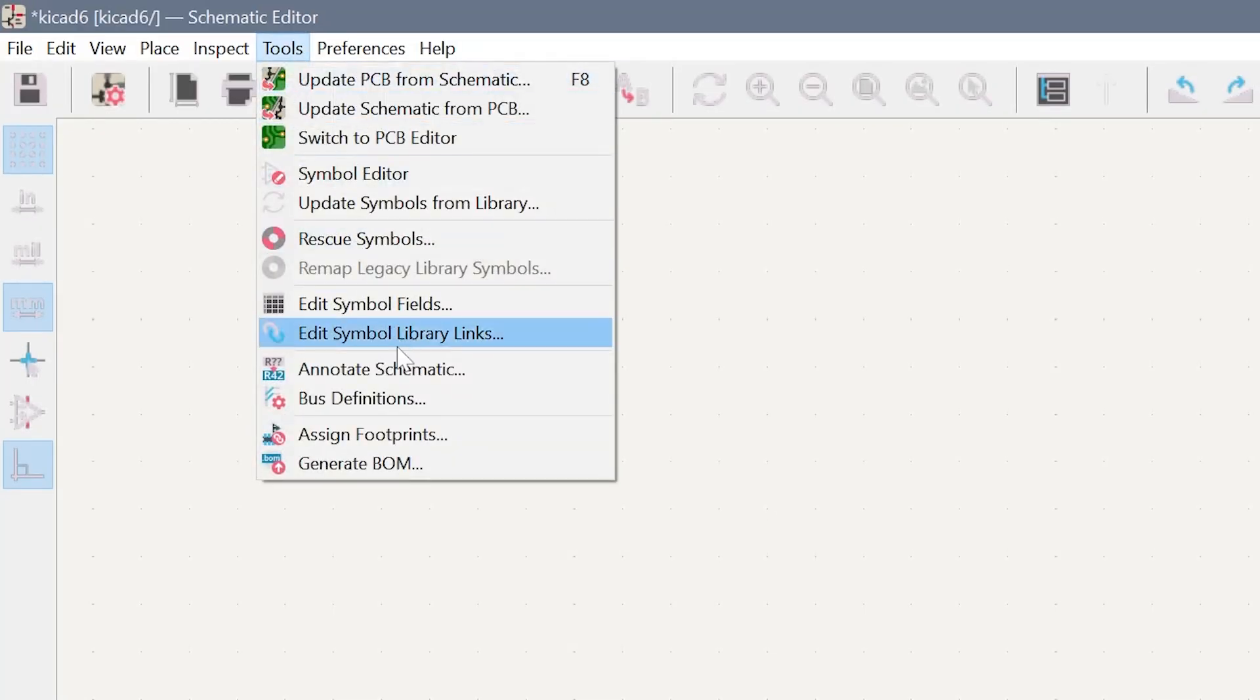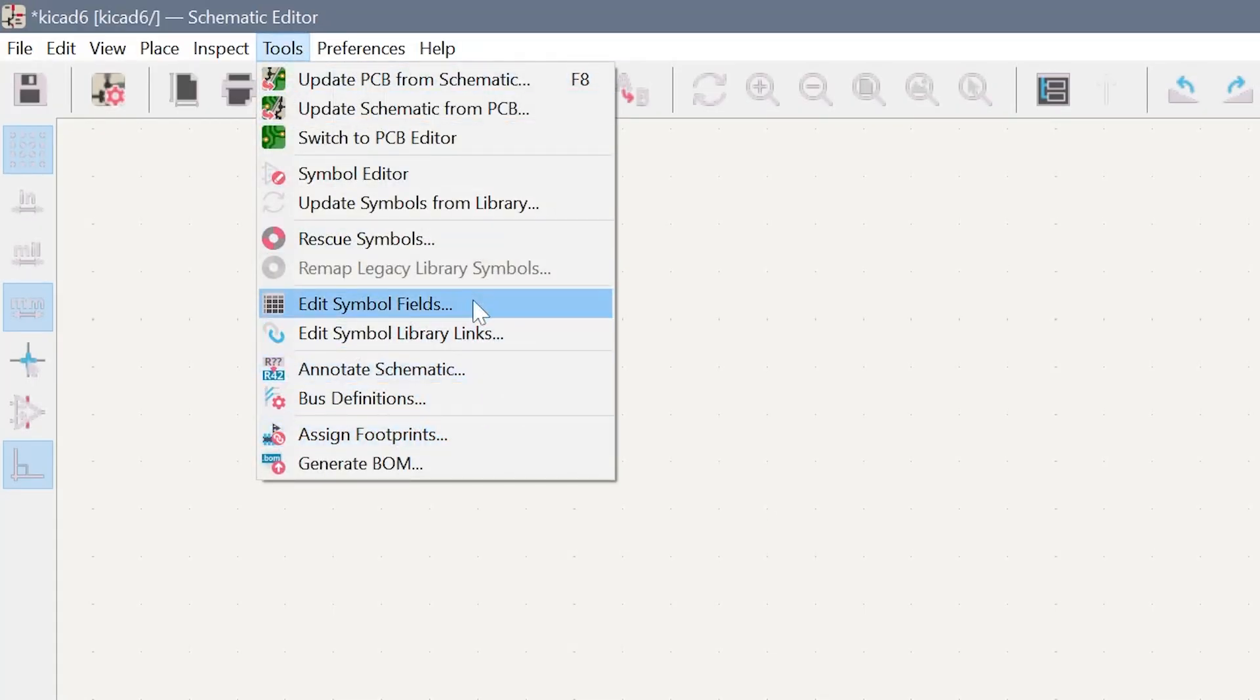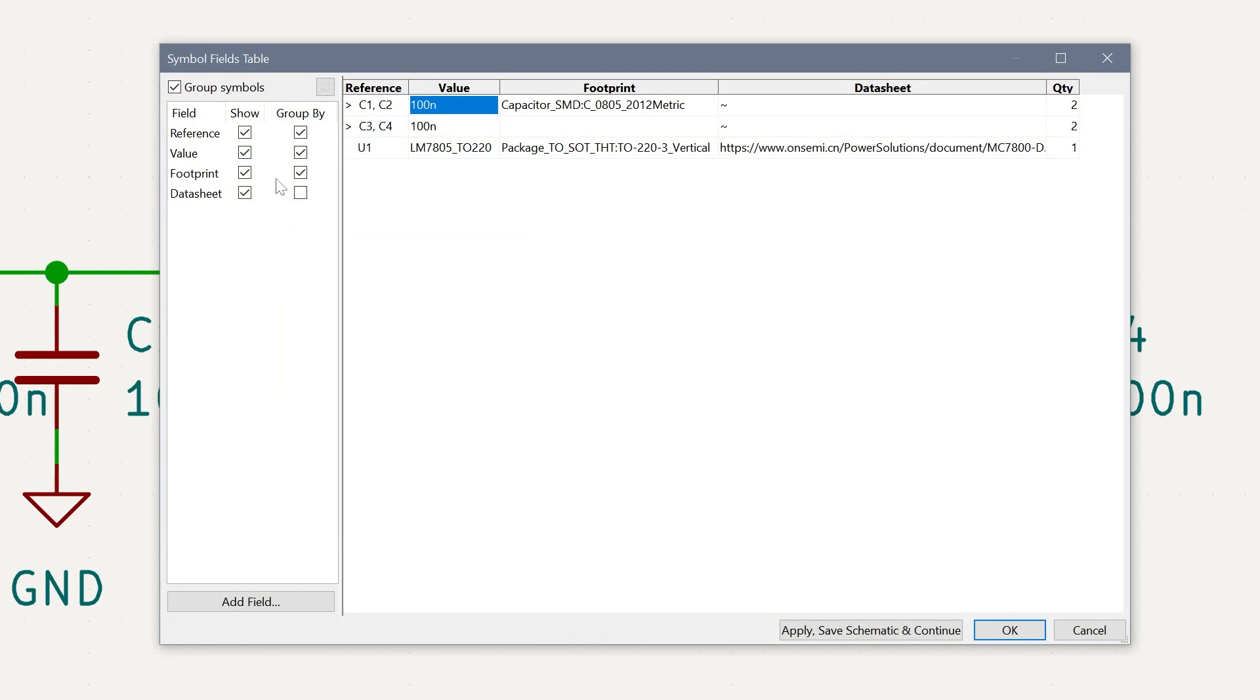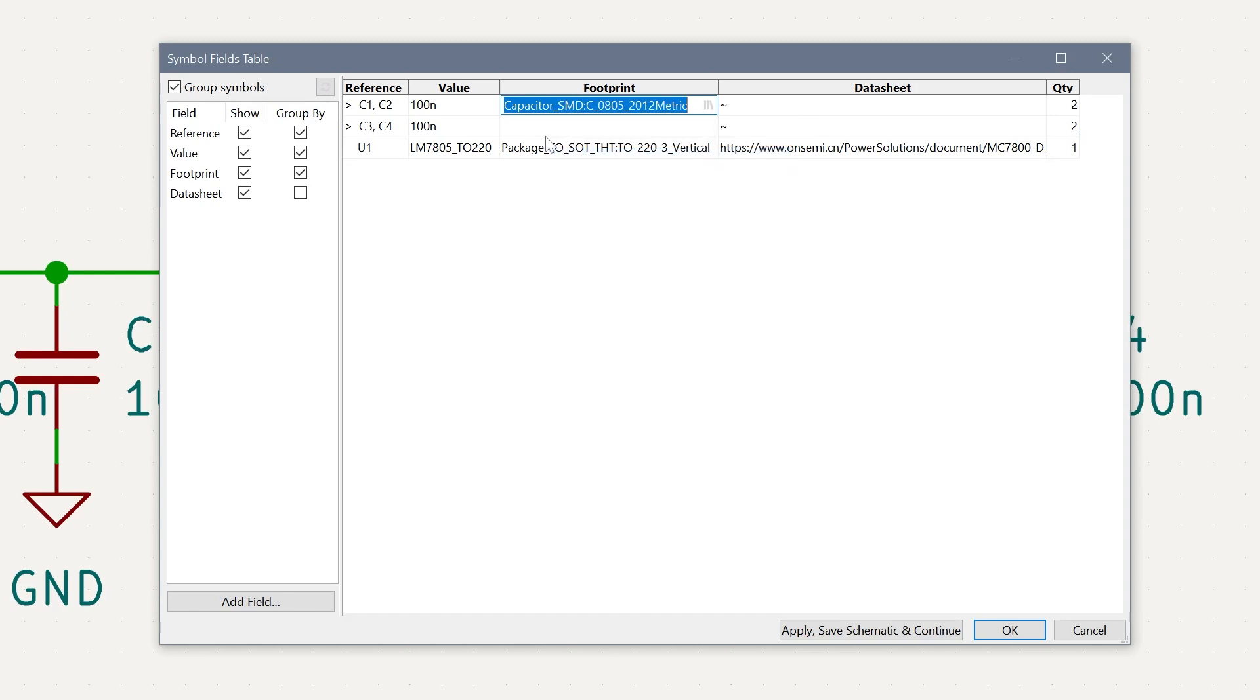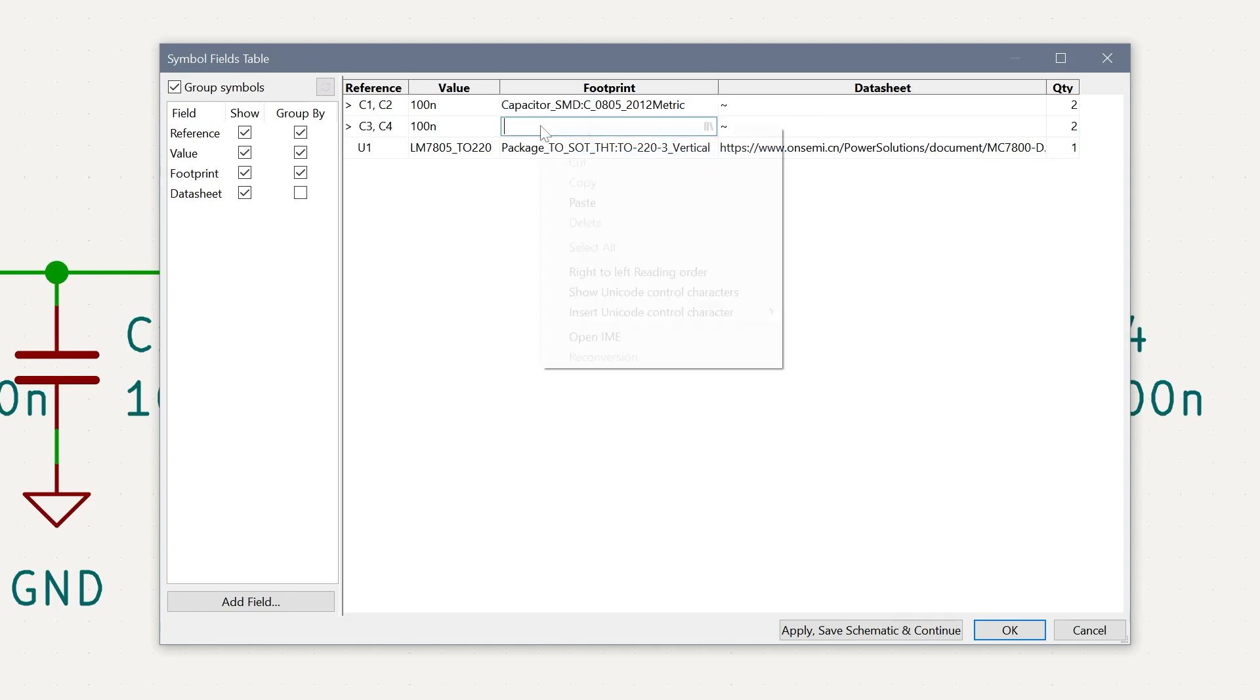Here's the bonus tip. Instead of that terrible Assign Footprints step, select Edit Symbol Fields. Here, you can group parts by designator or value, and it's super easy to copy and paste footprints to other parts.